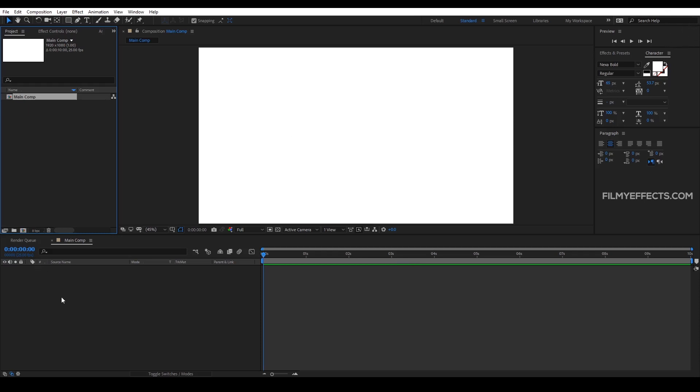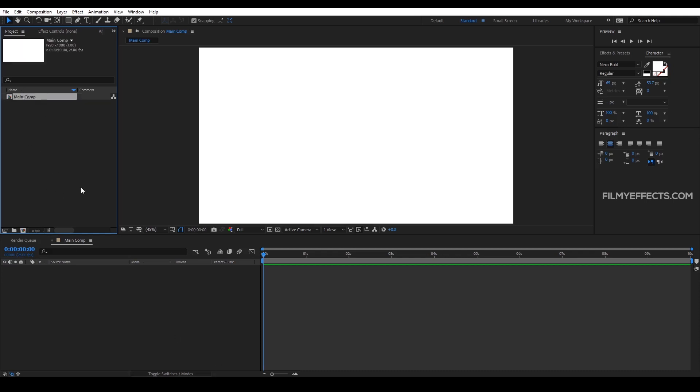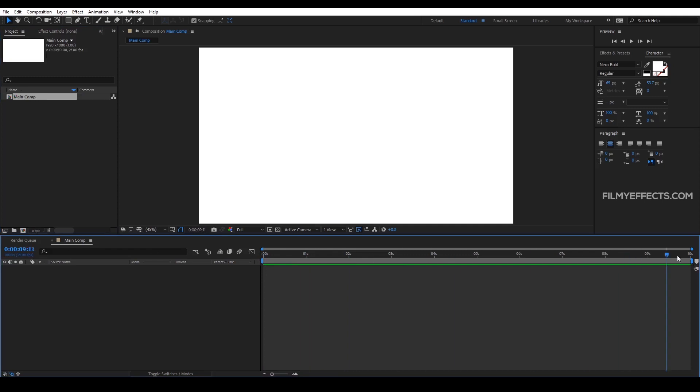In this video, we are going to import a video. We have already created a composition and the timing is 10 seconds.